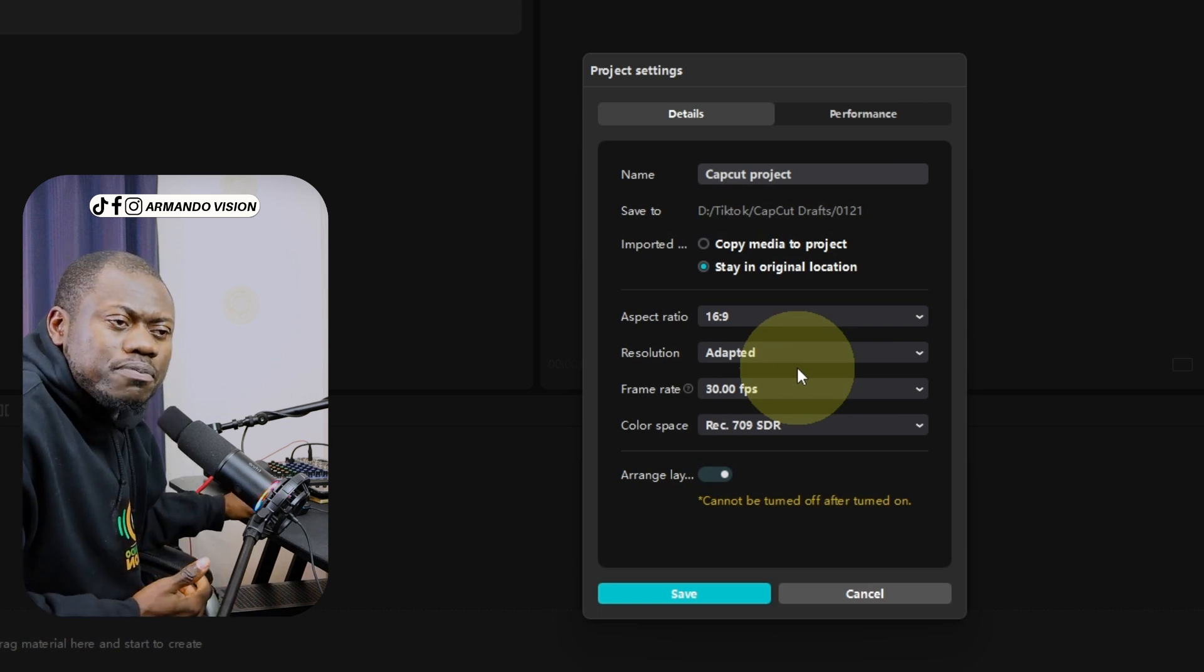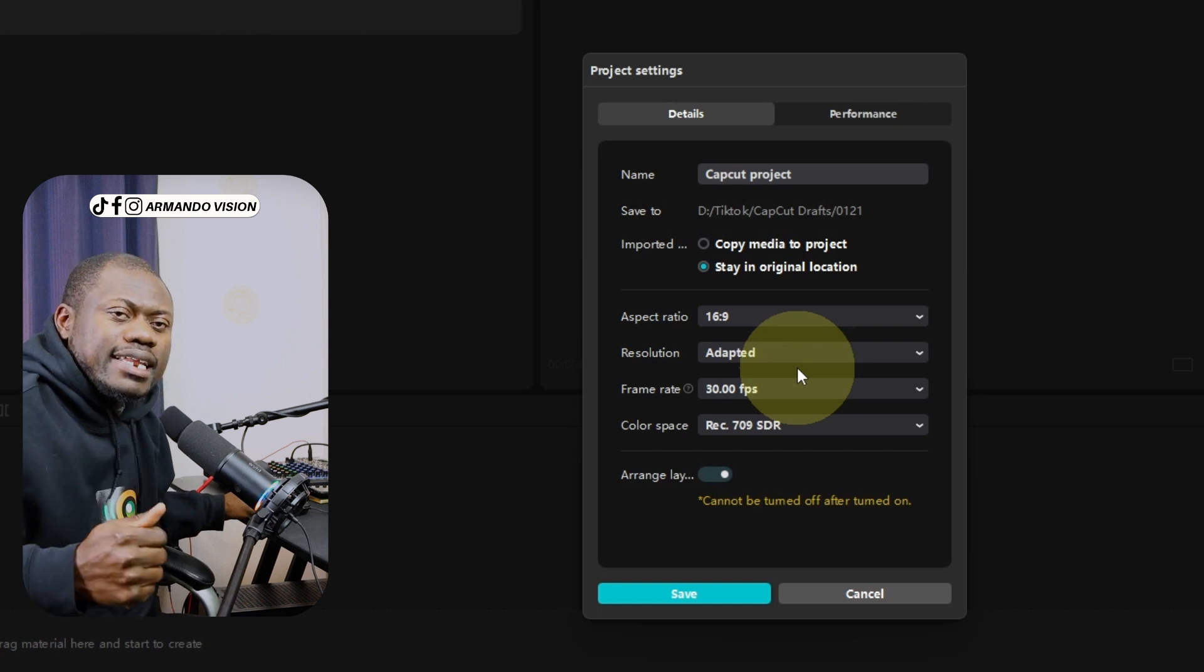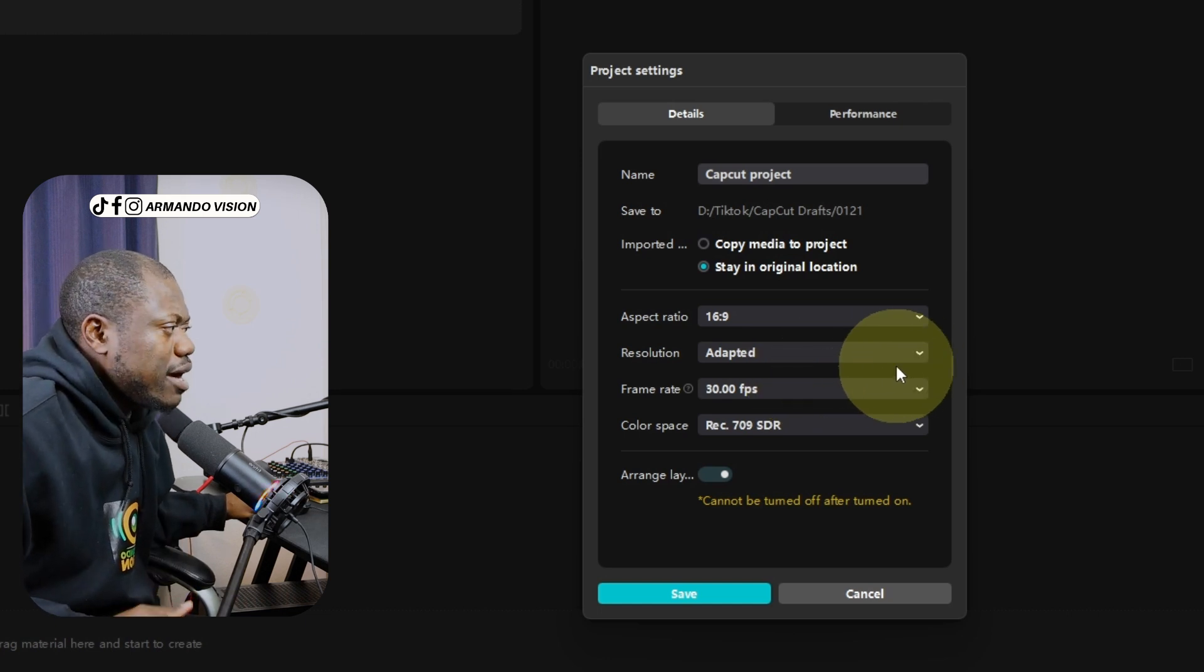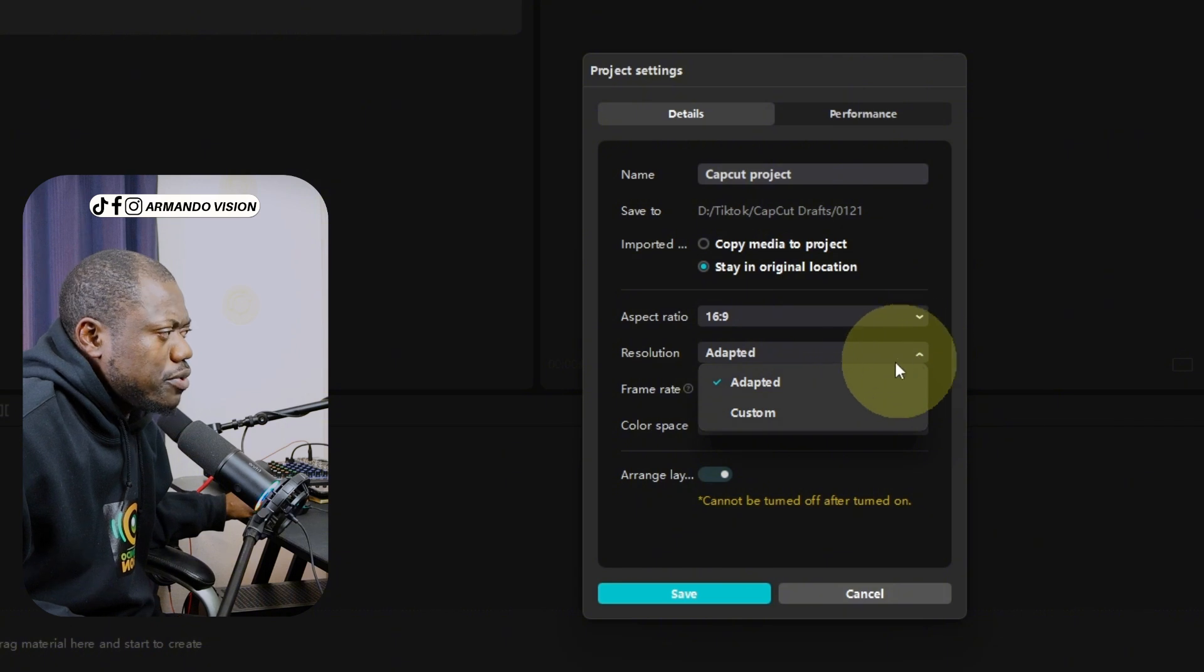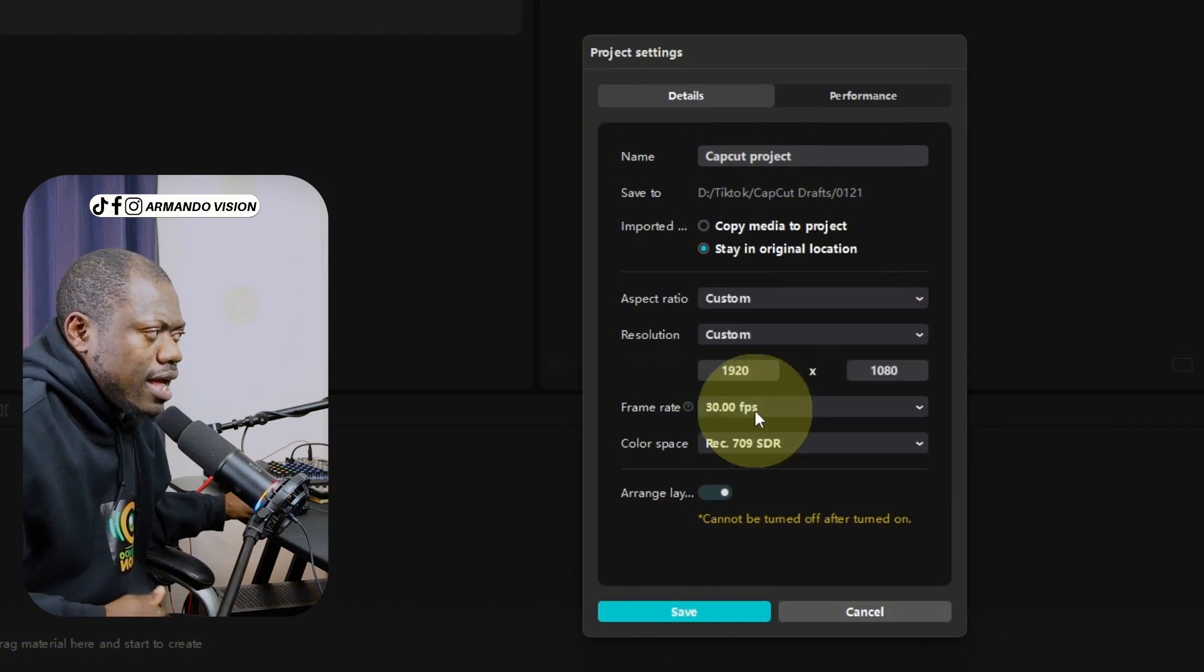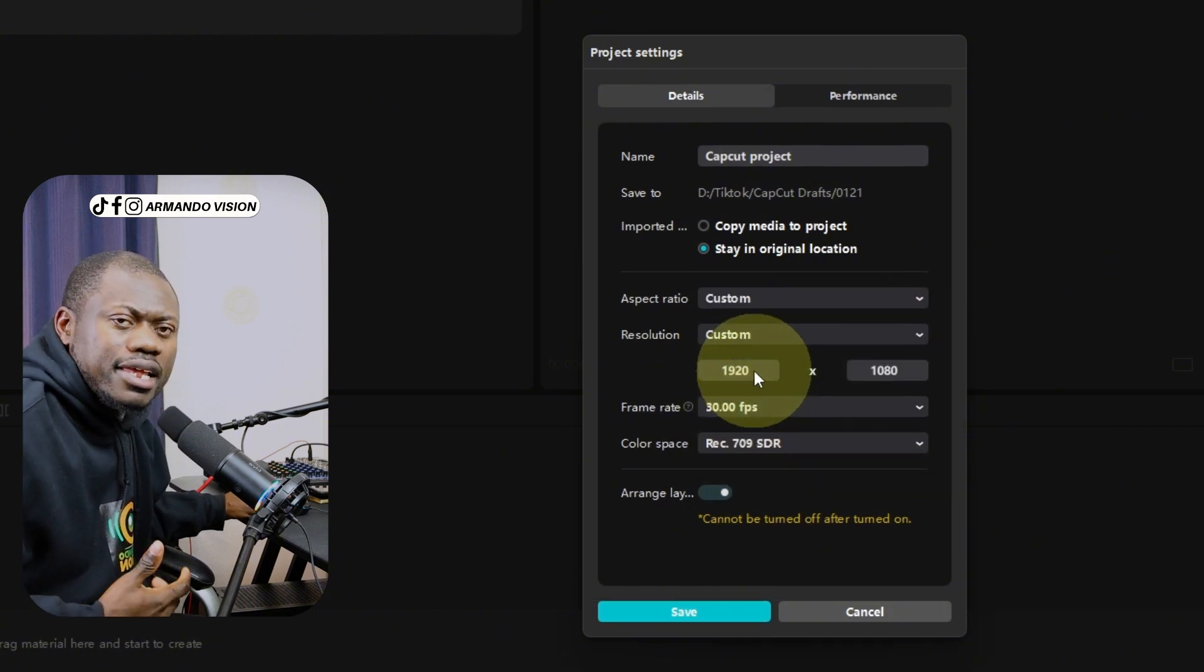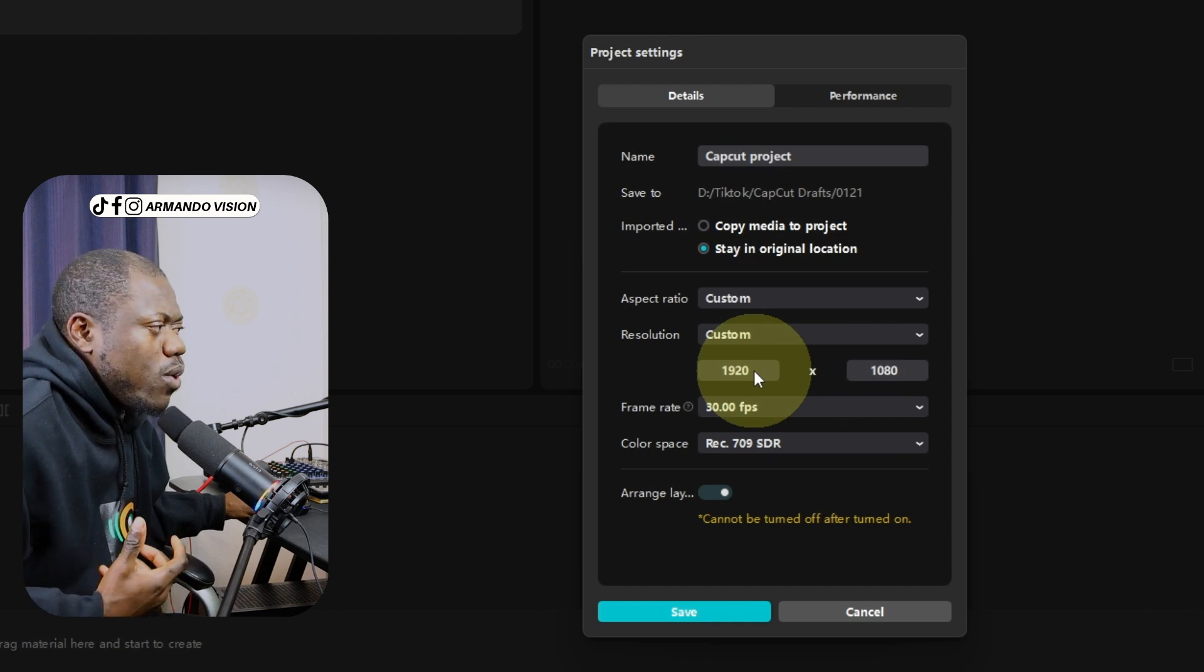If I want to work on a 1920 by 1080p video, then I will go to this drop menu, go to custom, and then apply the ones that I want to work with.